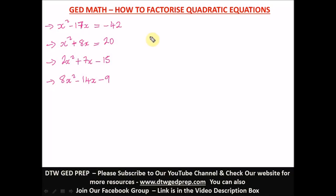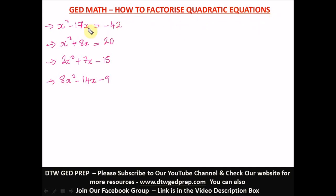Hello guys, welcome to DTWGD prep. In today's video, I'm going to be treating the factorization of quadratic equations — how to factorize quadratic equations. We have four questions here.